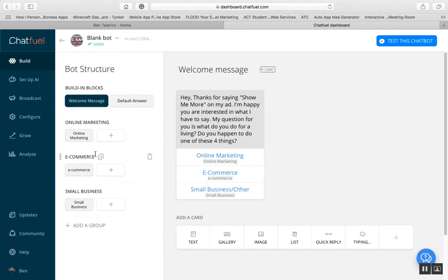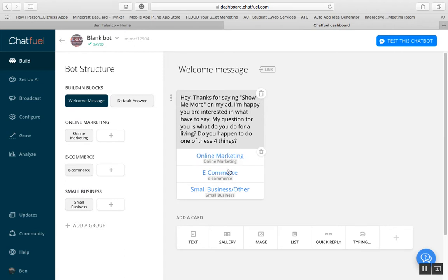What I have here is my welcome bot. It says: 'Hey, thanks for saying show me more on my ad, I'm happy you're interested in what I have to say. My question for you is: what do you do for a living? Do you do one of these four things — online marketing, e-commerce, small business, or other?'